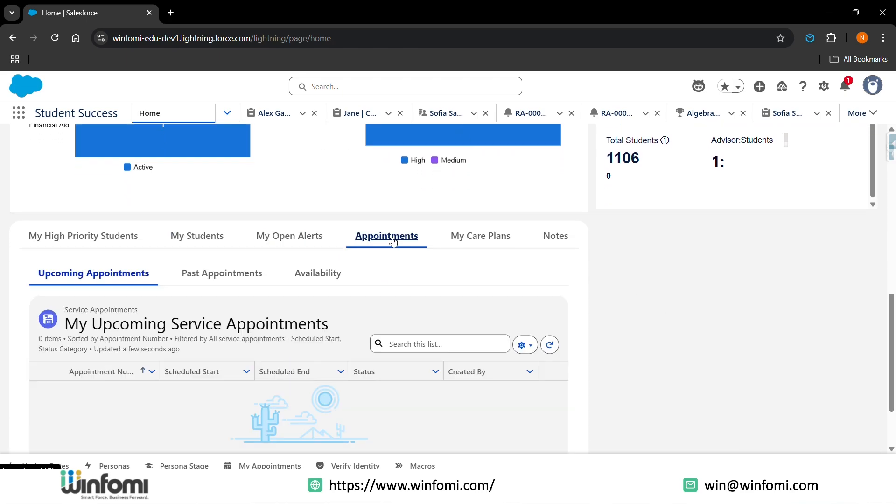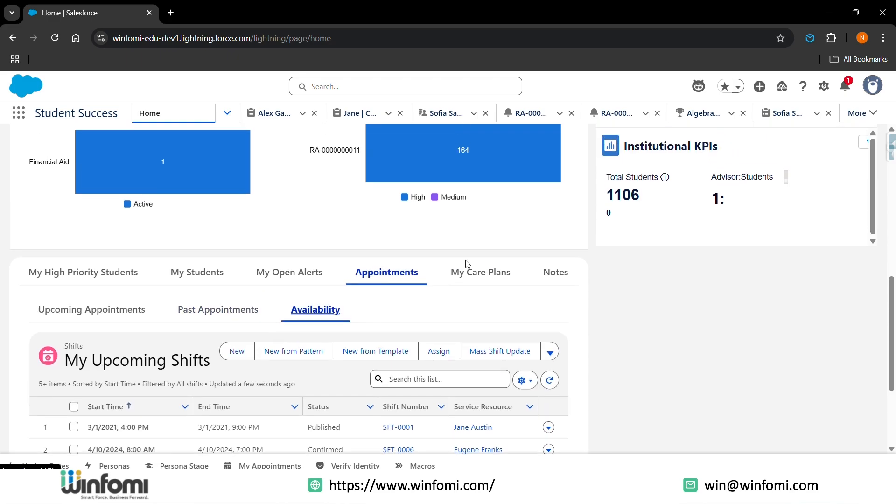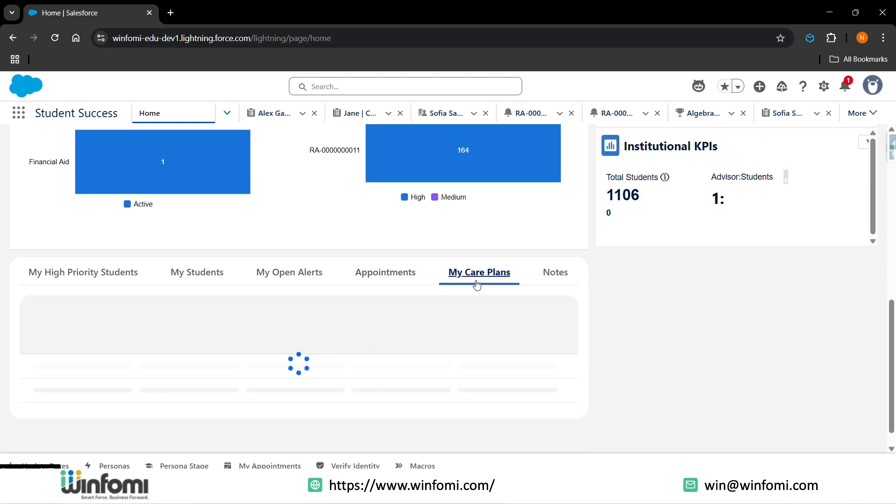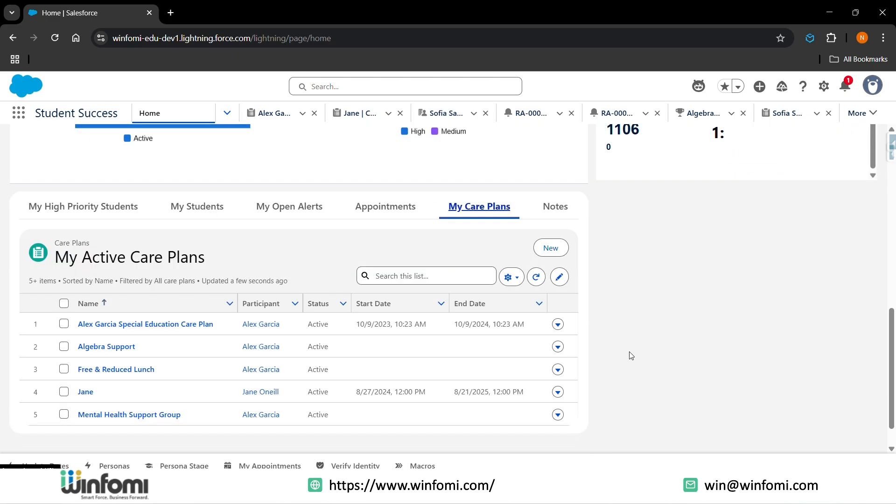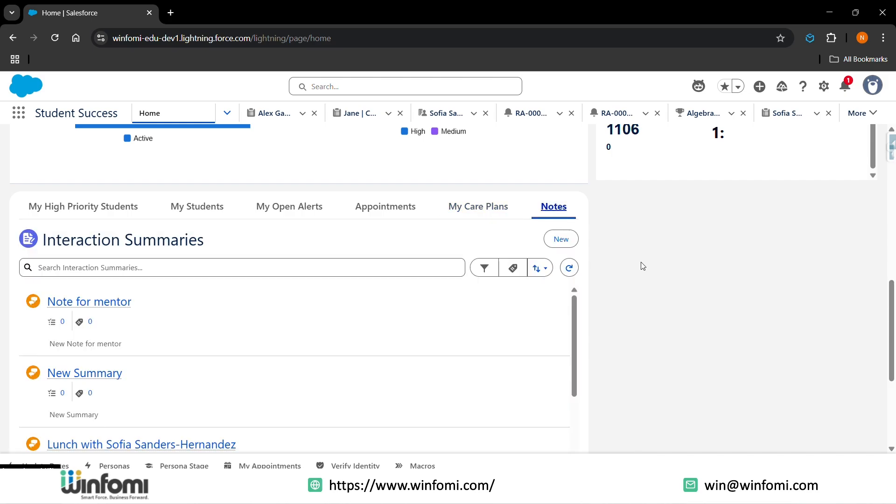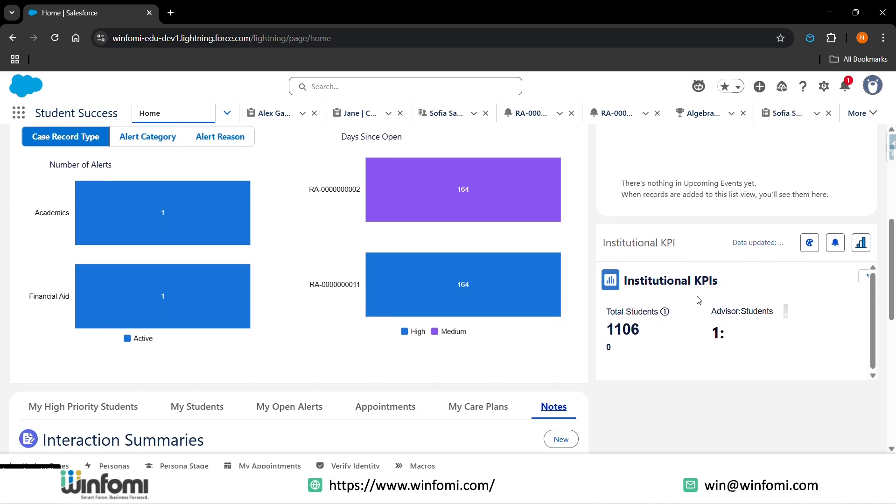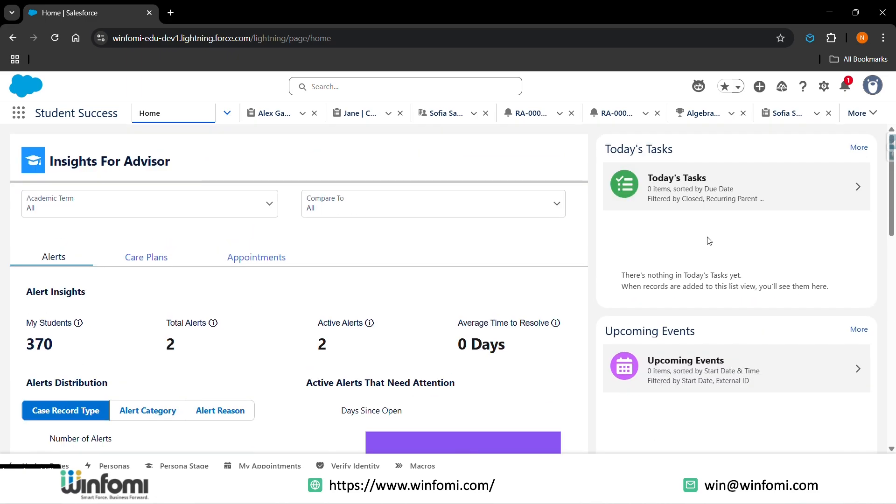They also have the view of high-priority students, open alerts, appointments they have - upcoming, past, availability and more. And they also have the care plans, which are separate goals that are planned for the students, like how they want to bring their things in line. They also have the notes, that is the interactions and summaries. You have the institutional KPIs, upcoming events, and today's tasks viewed in the home page of student success.